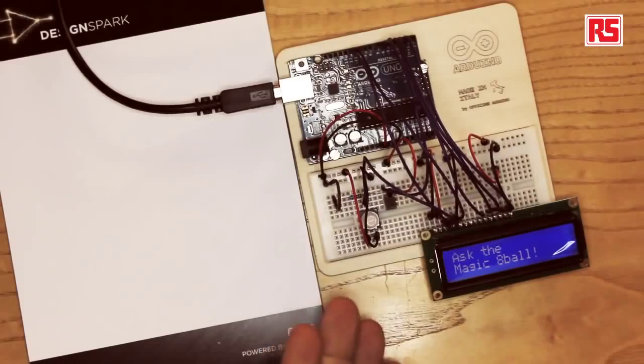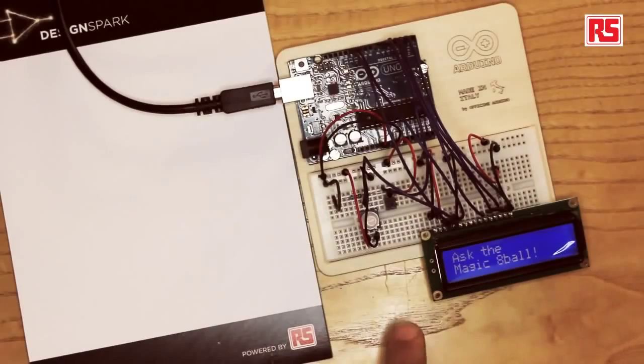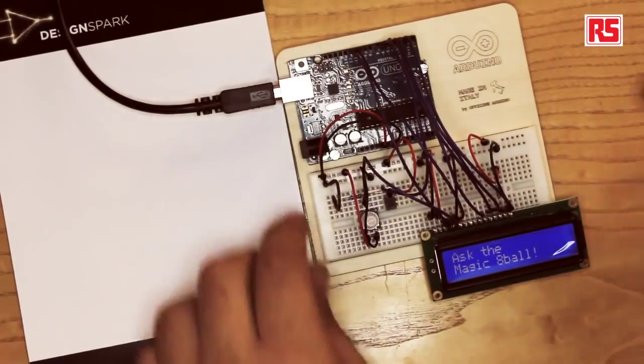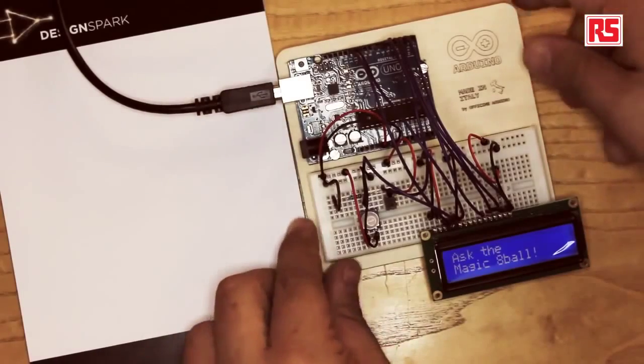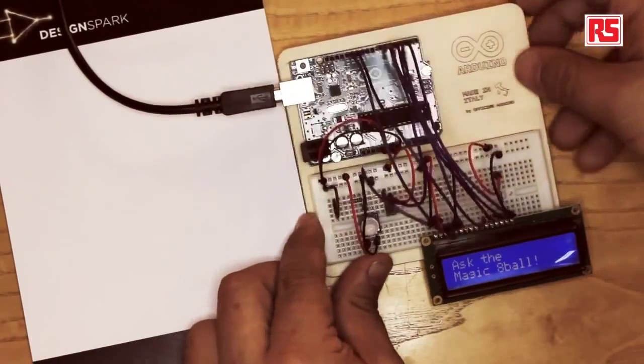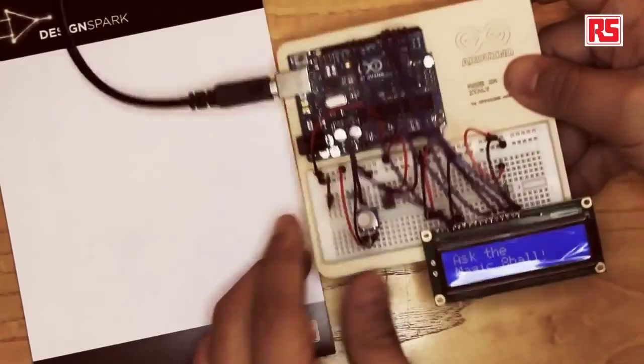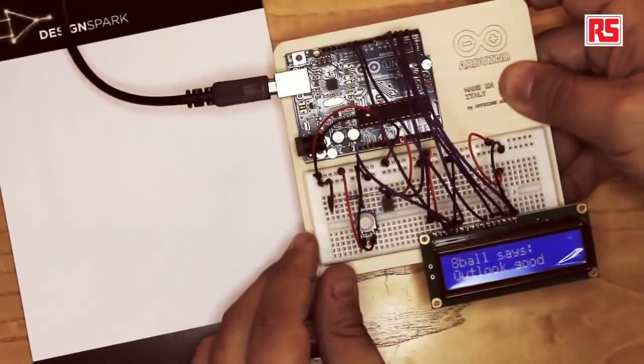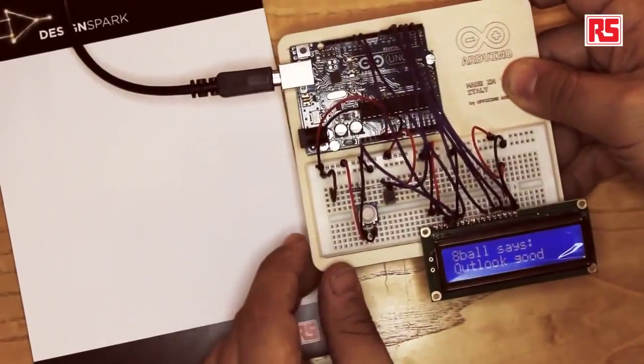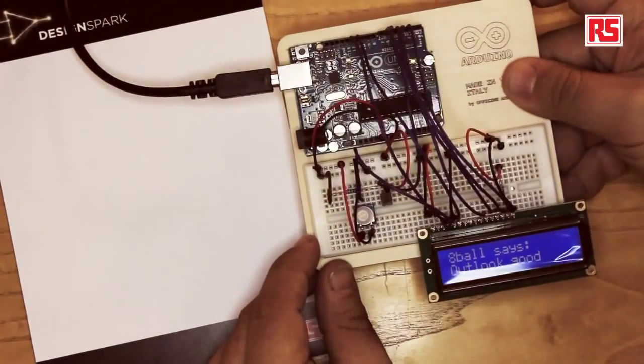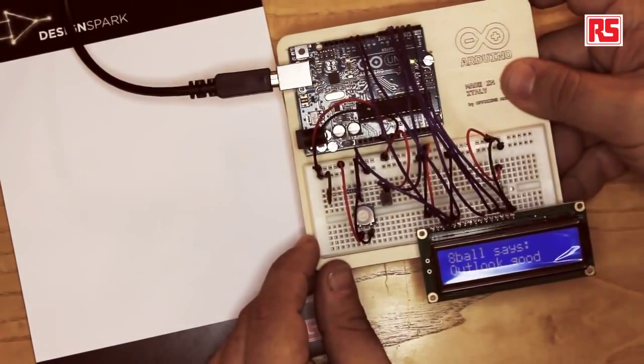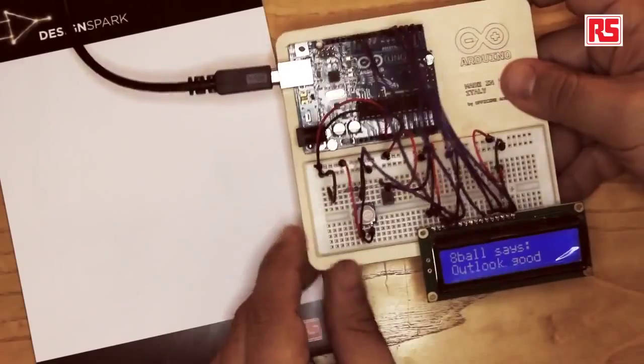Today we're going to build an electronic version of the Magic 8-Ball. This is a simple device with an LCD screen that provides a different answer every time it's being shaken. So let's try. Look at this. 8-Ball says Outlook good.